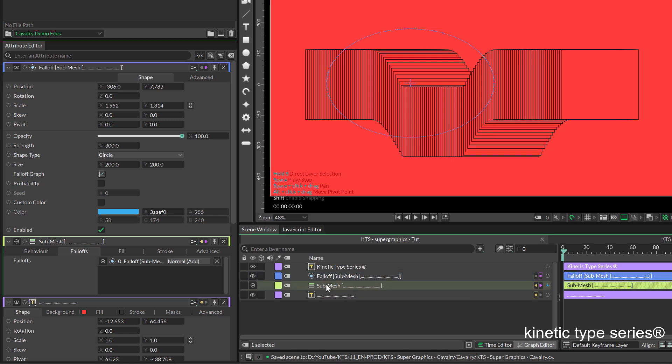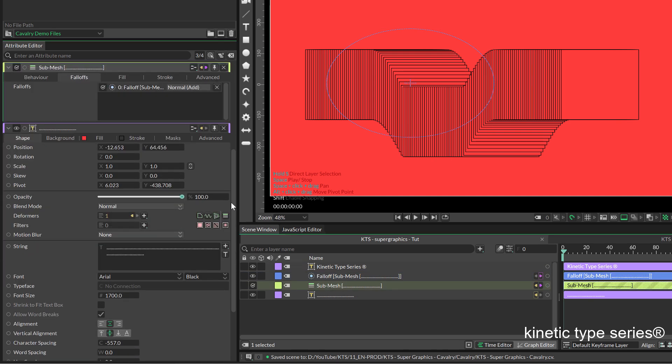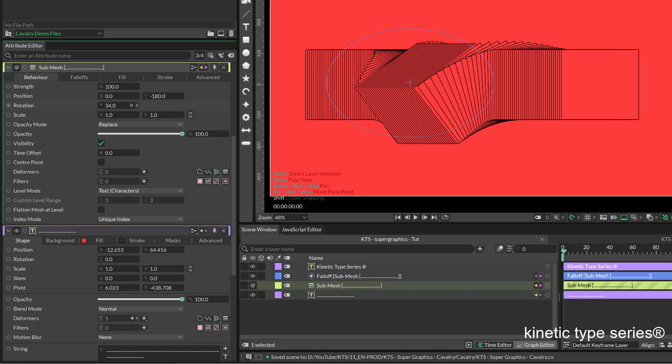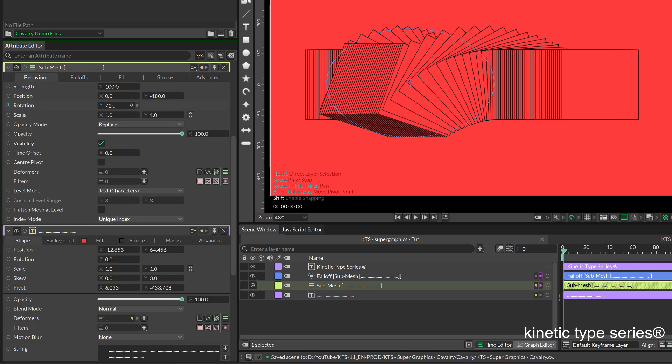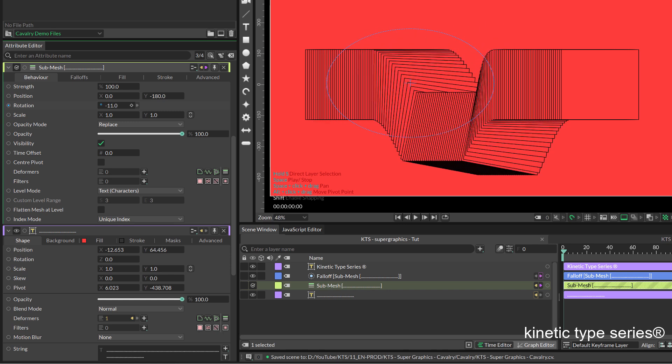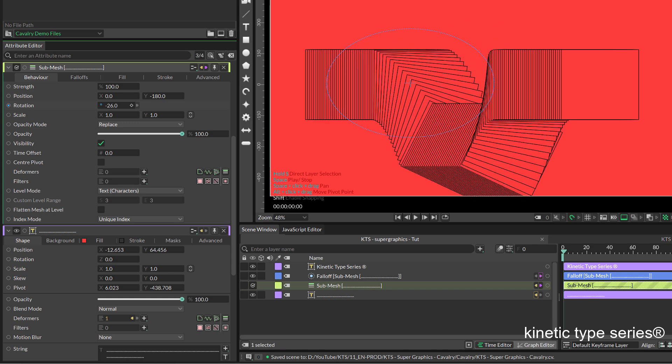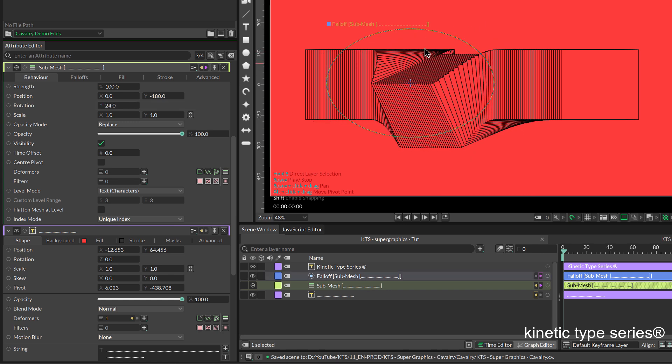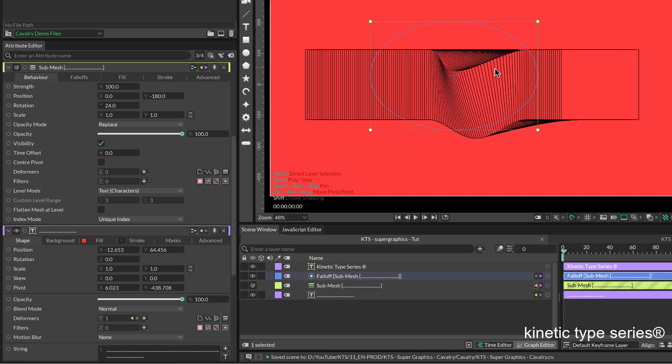If I go to the submesh and for example in behavior I add some rotation, I can have this kind of rotation of changes that look super nice.